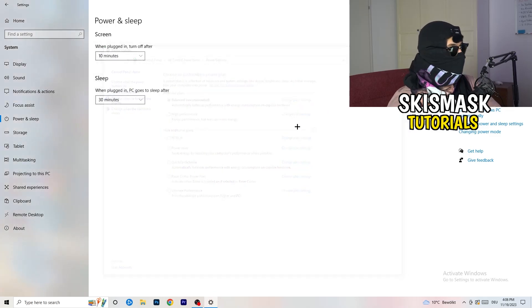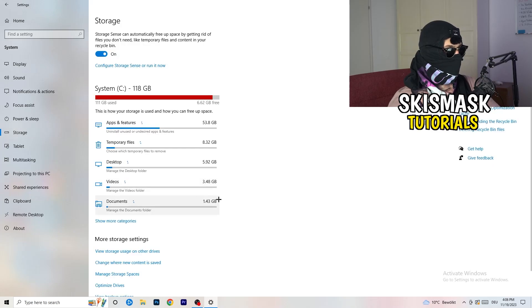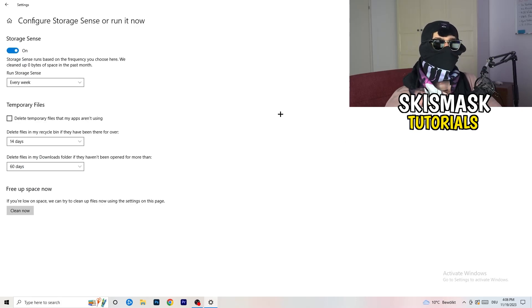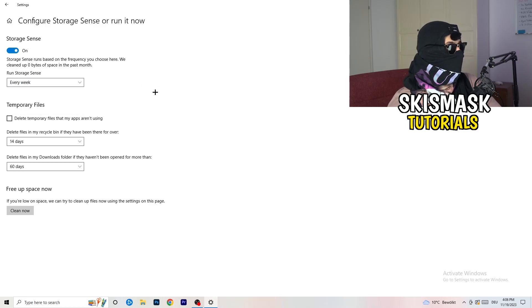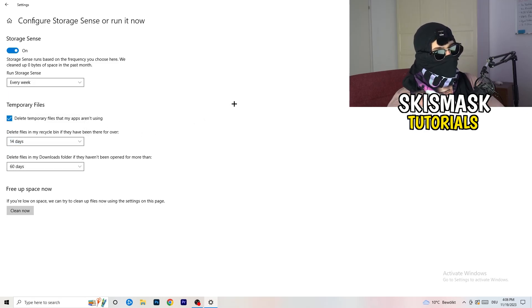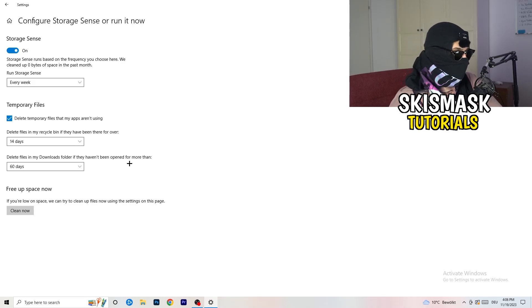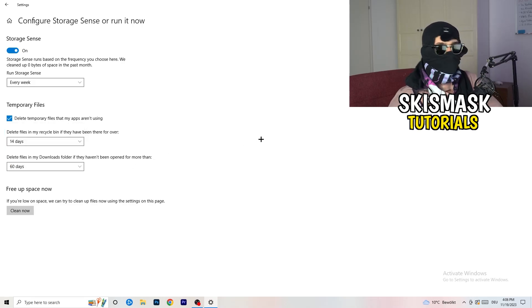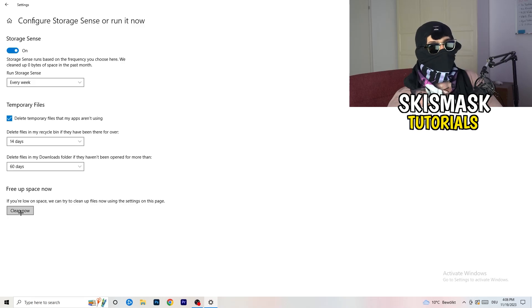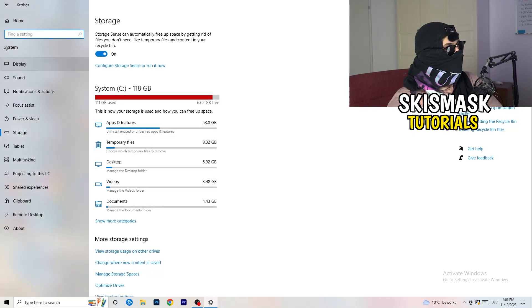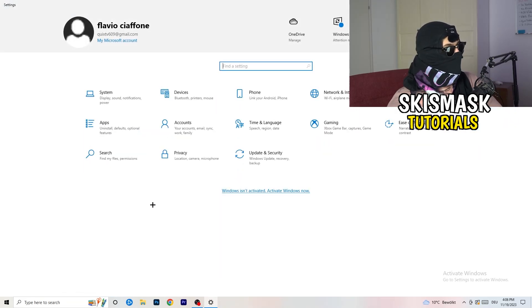Next, go to Storage and click Configure Storage Sense or Run It Now. Turn on Storage Sense and set it to run every week. Enable 'Delete temporary files that my apps aren't using,' and set it to delete files in your Downloads folder that haven't been opened for more than 60 days. Then click Clean Now — it will take a while, but it will help a lot.